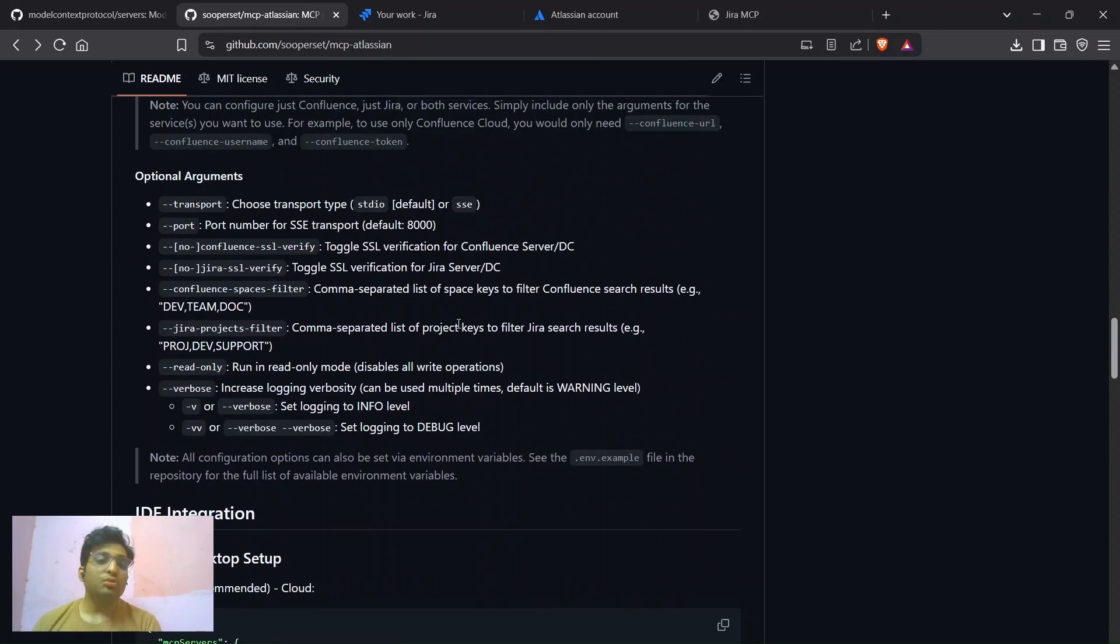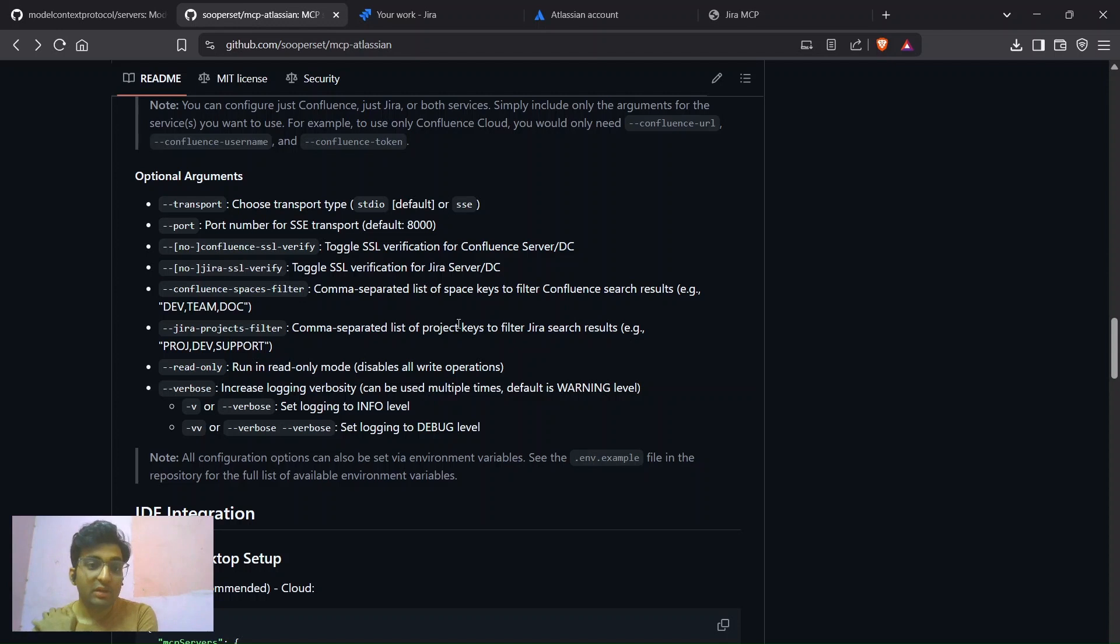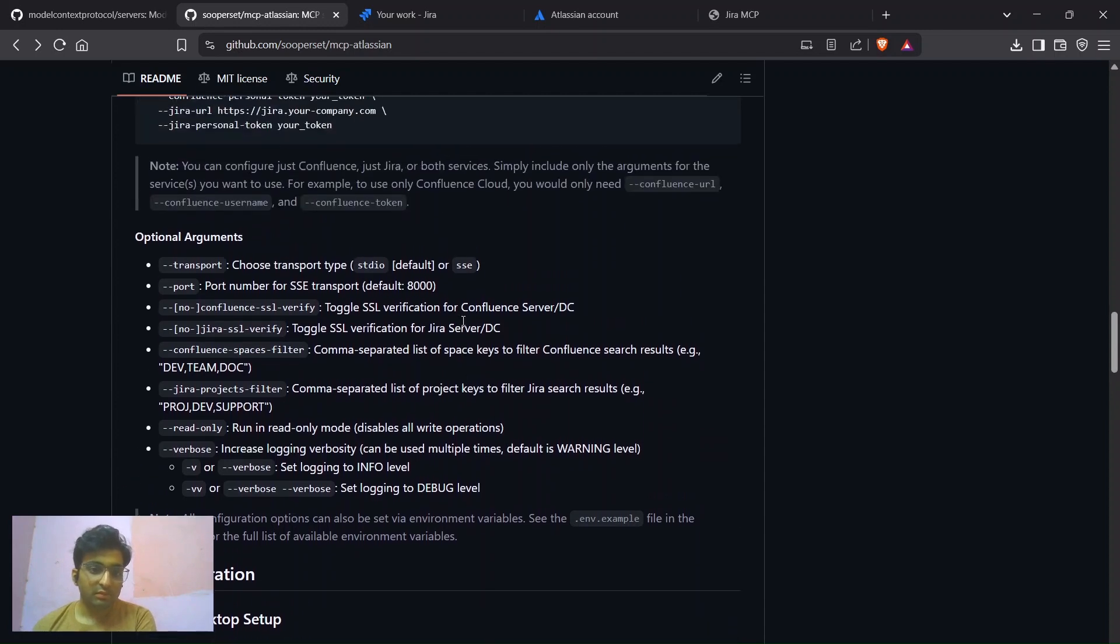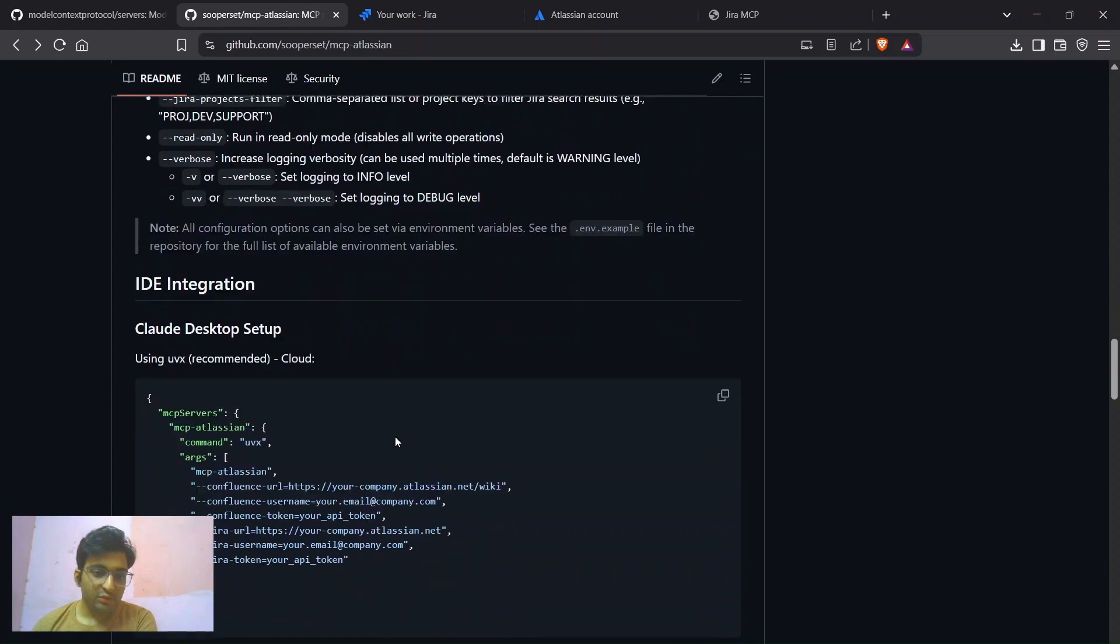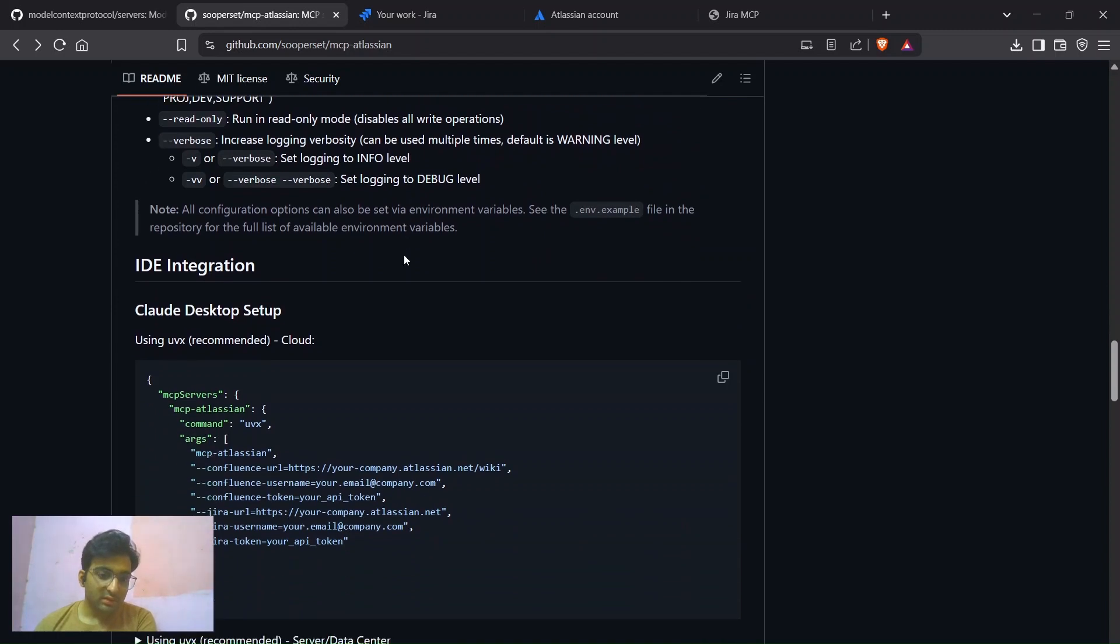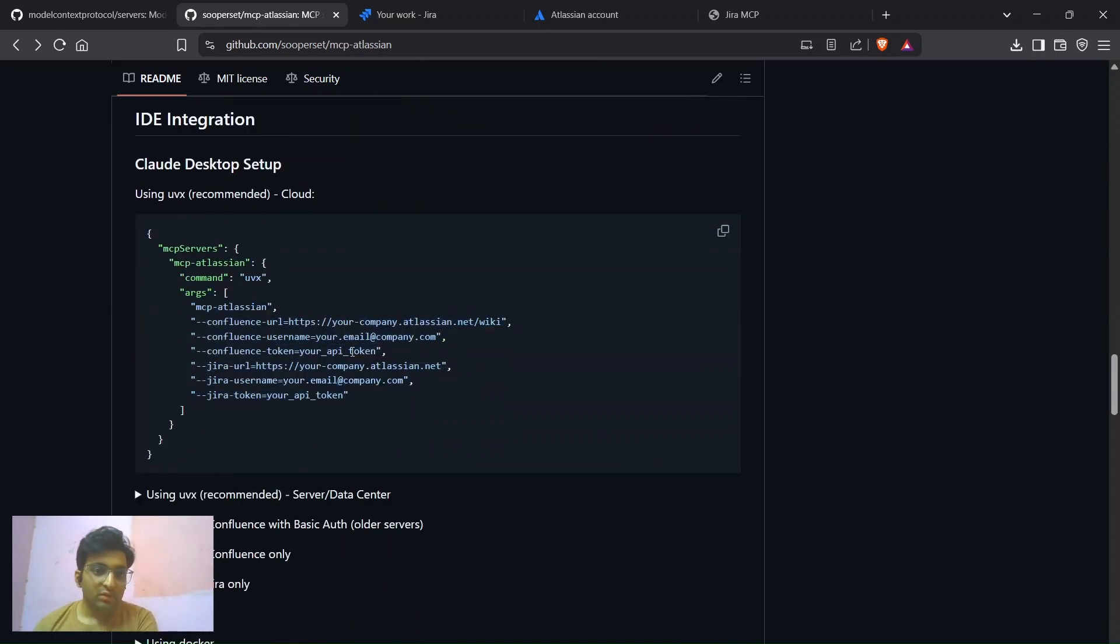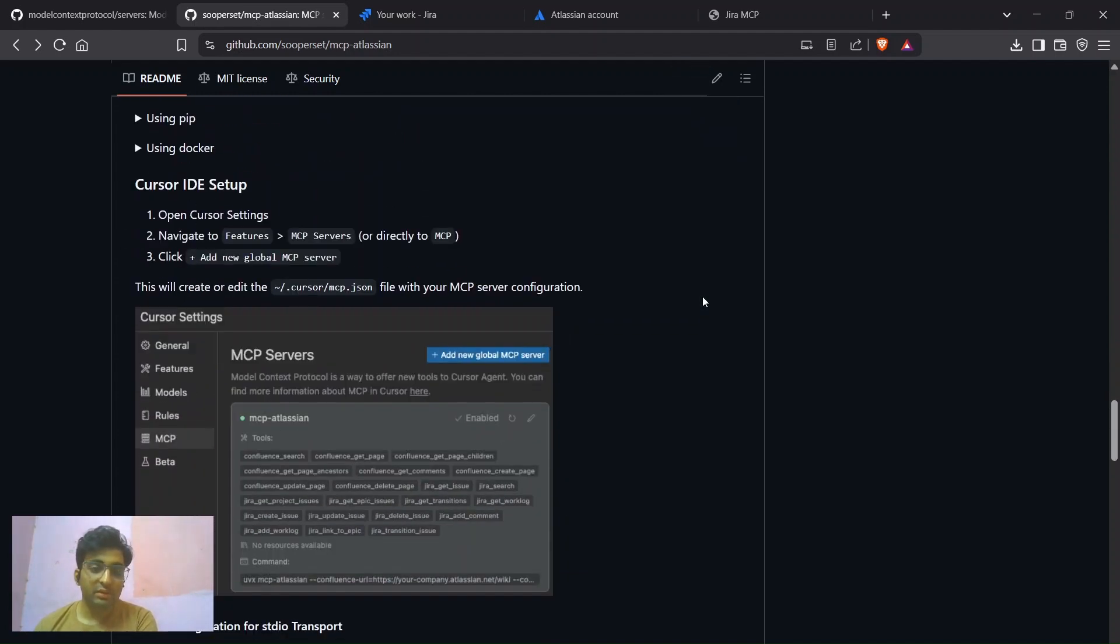For server and data centers, you just need the API token. There are two types of transport in MCP. One is SAC transport and second one is STDIO transport. SAC transport is useful when you want to connect with a cloud or a remote server. And STDIO when you have a local setup and you want to connect there. So you can choose the options which you want. Once you have done this, just copy this command. And now we will use VS Code.